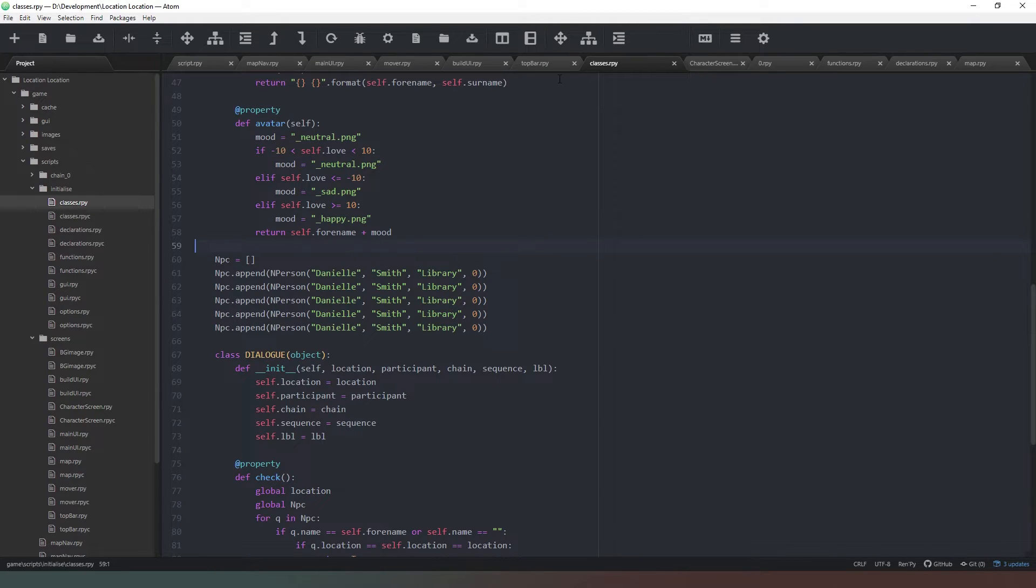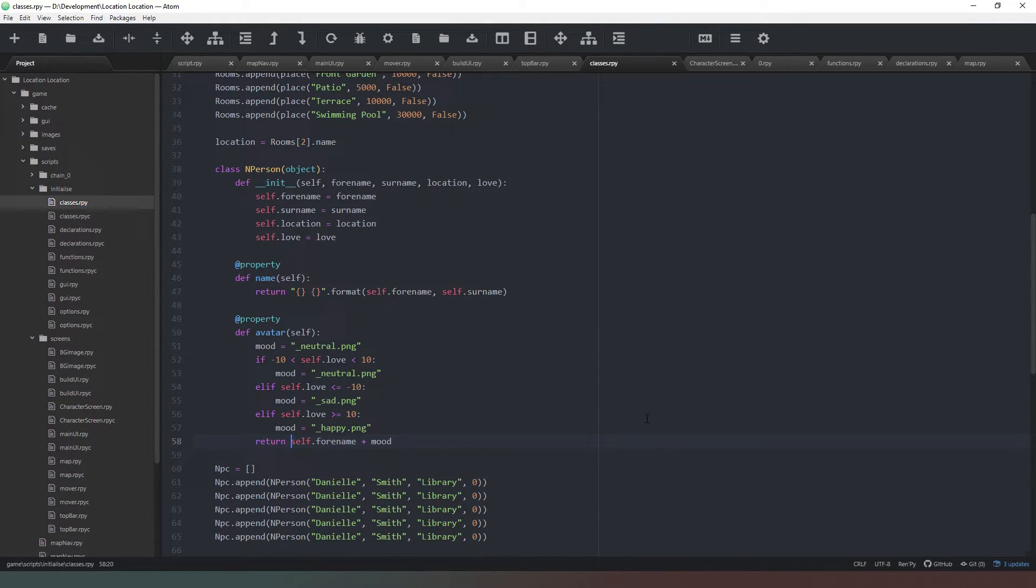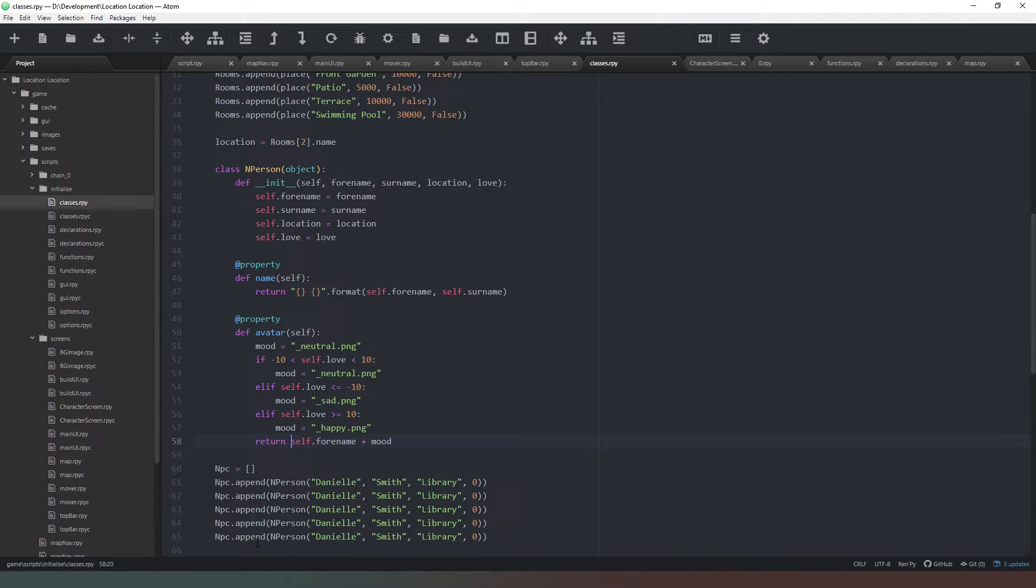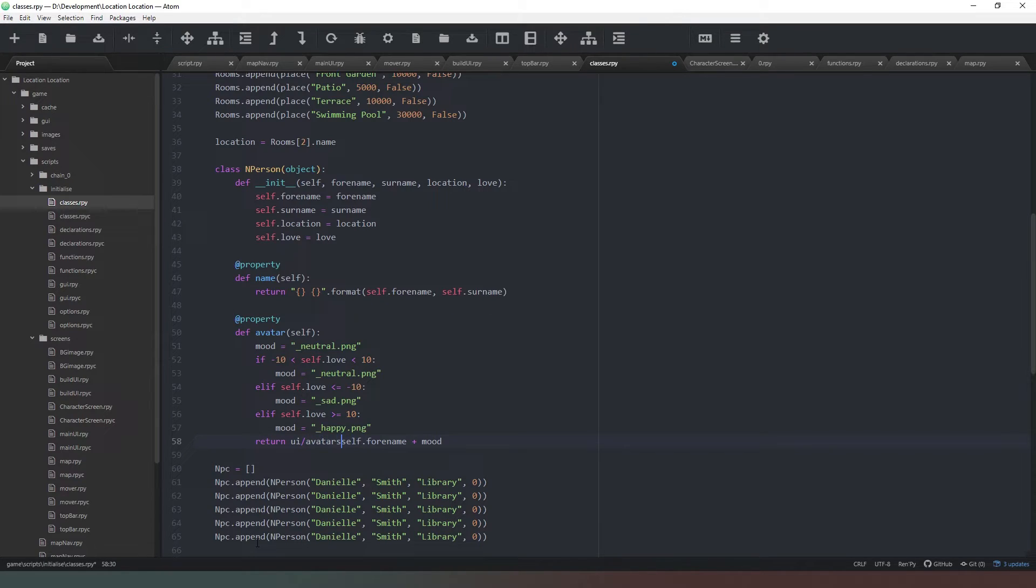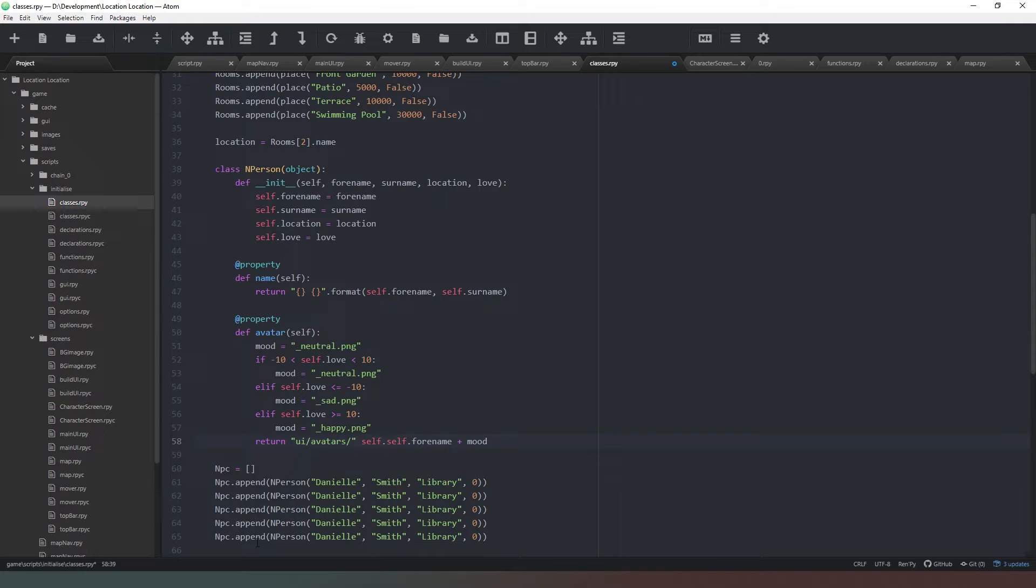So in our classes file where we define our avatar, what we actually forgot to do is include the directory tree. So we're in images, we're in ui/avatars/ and then self.for_name.